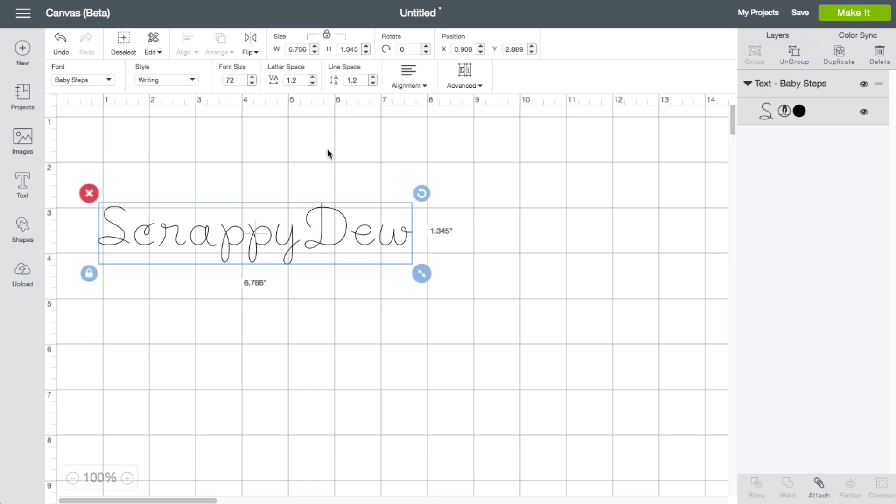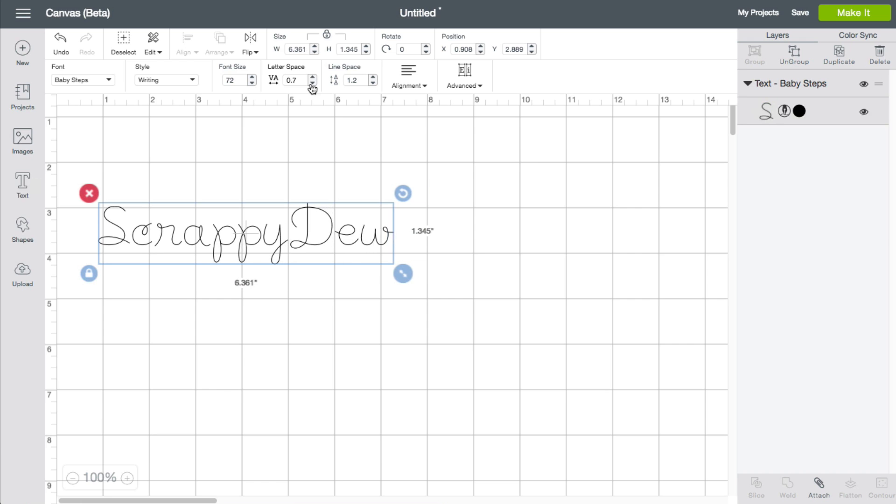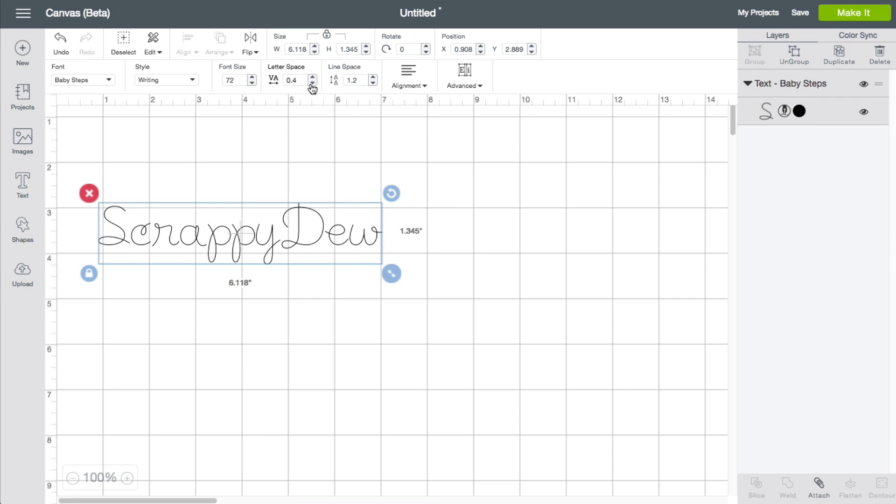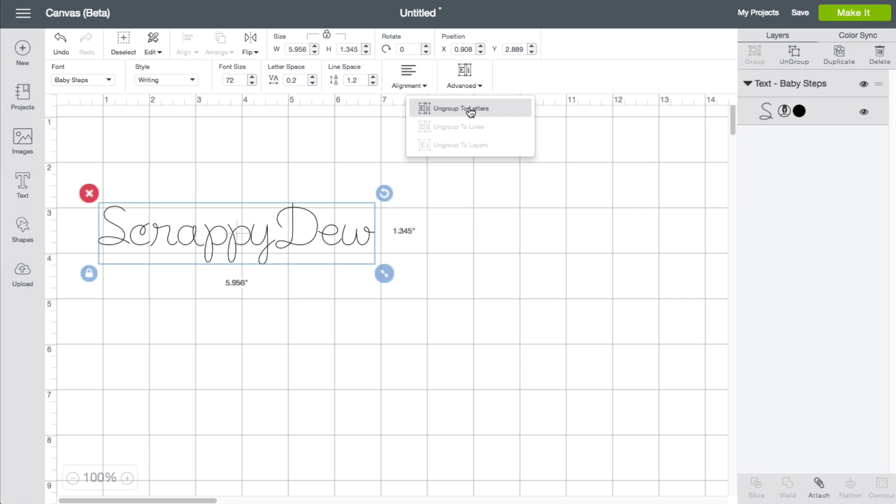Obviously, we talked about this before in that other video. You can adjust the spacing on here. However, it does start to get a little cramped. So what we talked about doing is going over to the advanced and ungrouping by letter.